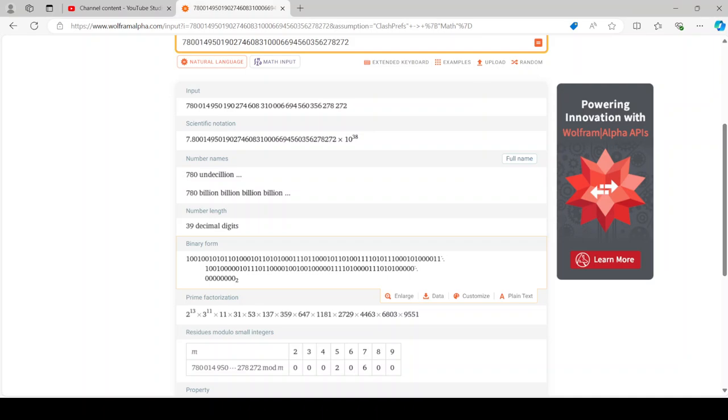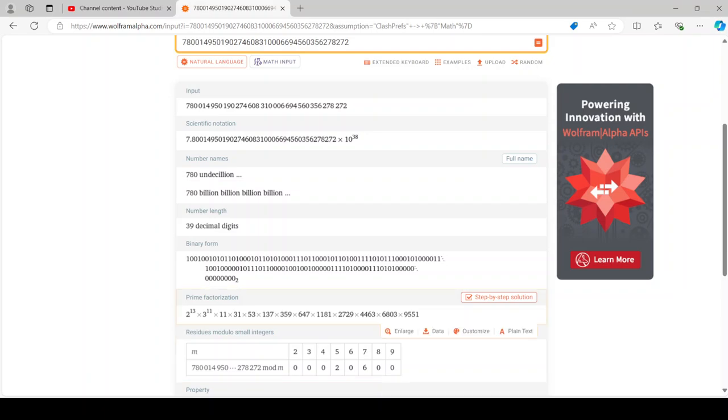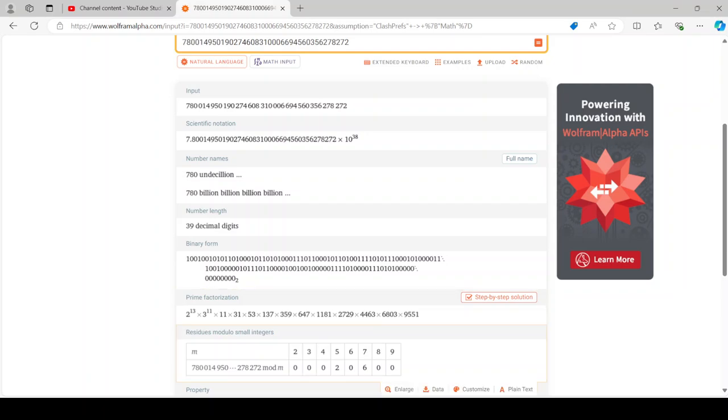We got 2 to the 13 to the 11 which is weird. Not what I was expecting because that means we have a lot of factors of 2 and 3, but then there's no 5 and there's no 7. We do have 11.